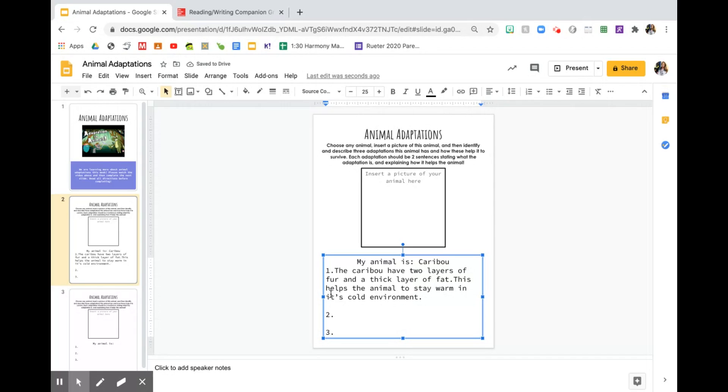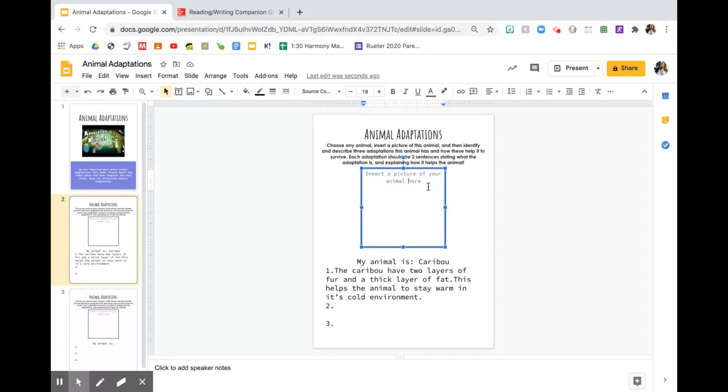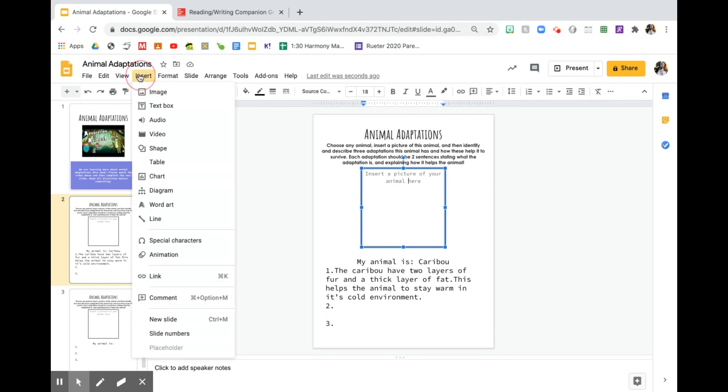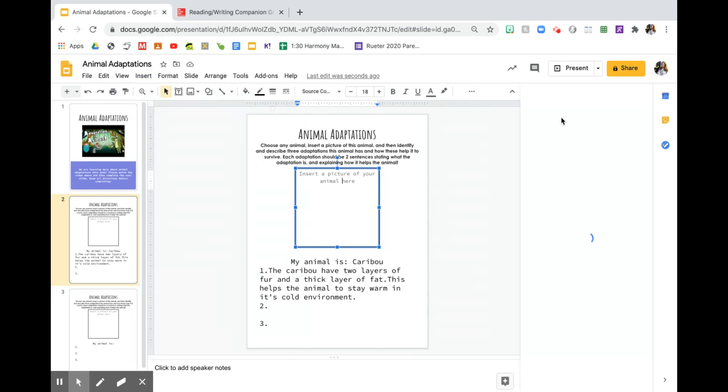I'm going to do two more. So I'm going to have three adaptations total. Then once you have written your three adaptations, you can insert a picture of the animal. So you can either do that by pressing the insert button and going to image.